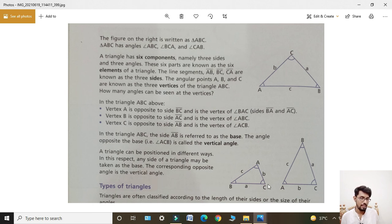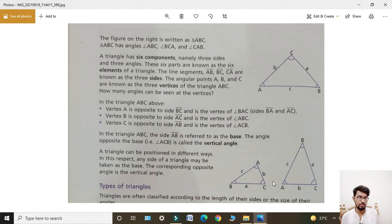As shown in the diagram, hum kisi bhi side ko base le sakte hain. There are two triangles given here — one small triangle ABC and one large triangle ABC.